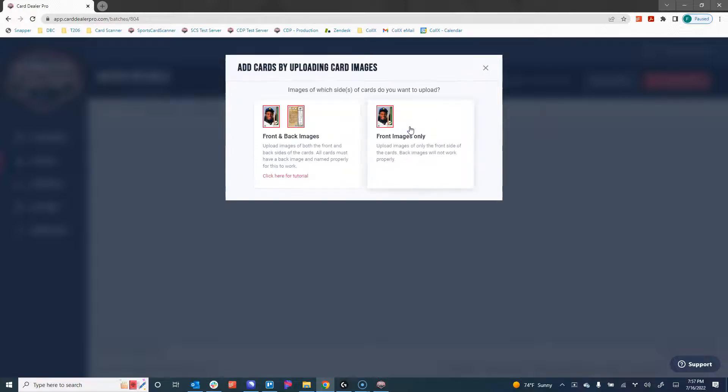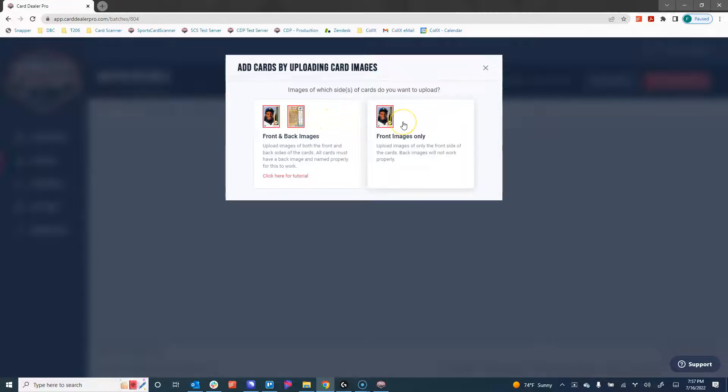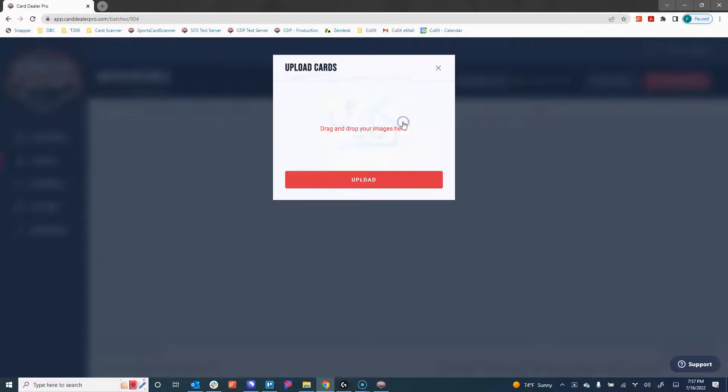We're going to go ahead and click on that, and we now have two options, front and back images or front images only. For this demo, we're going to click on front images only.